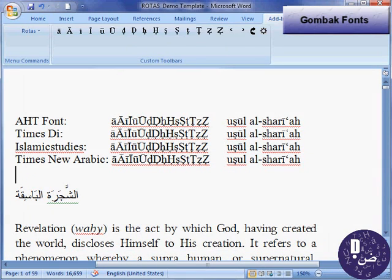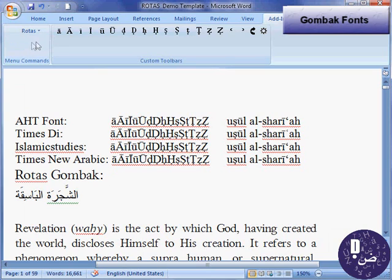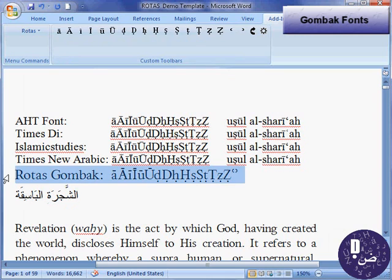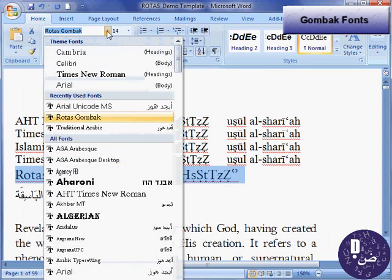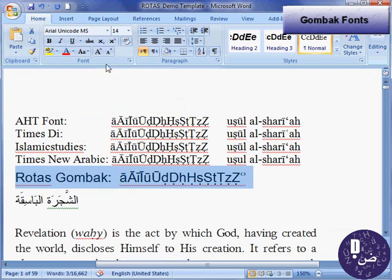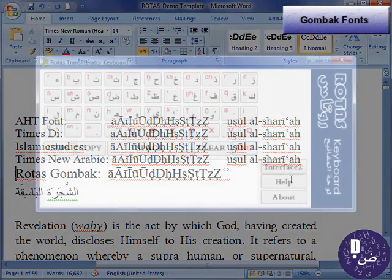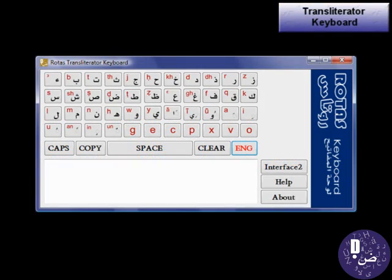All characters you type with Rotas are fully Unicode compliant. Rotas Transliterator Keyboard.